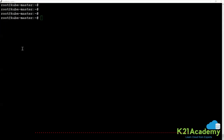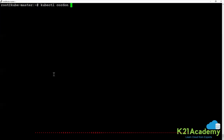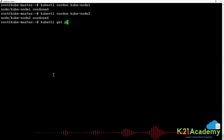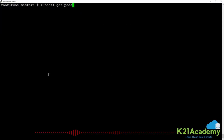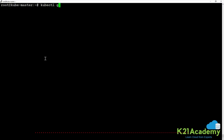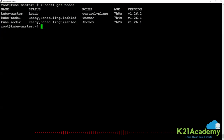After running kubectl cordon on the node, if you run kubectl get nodes, you can see the status shows SchedulingDisabled — that is the job of kubectl cordon, it makes scheduling disabled on that node.